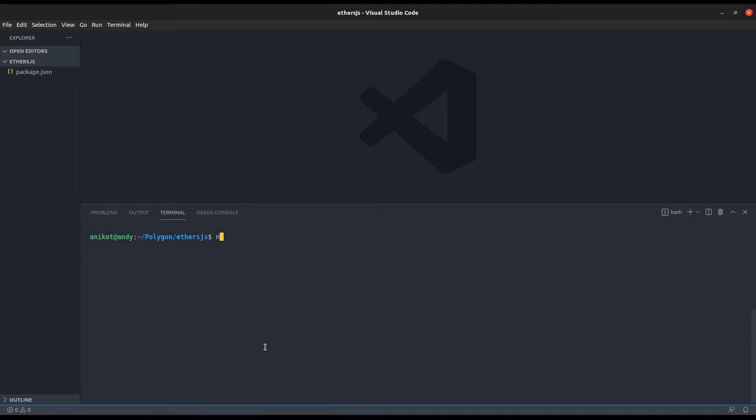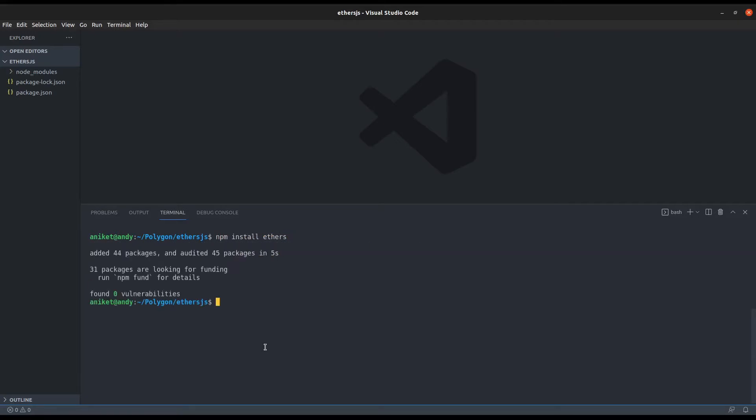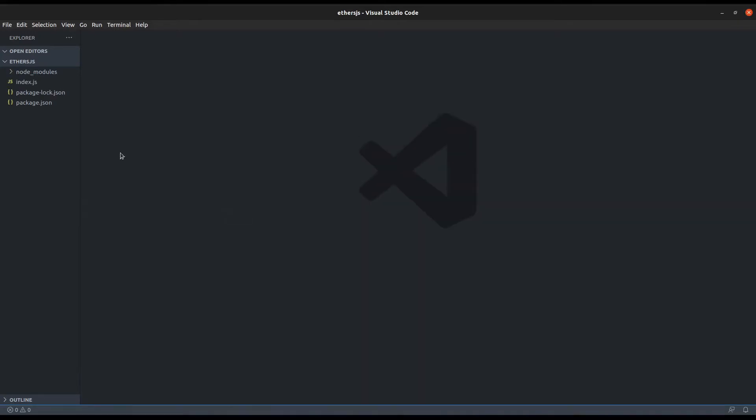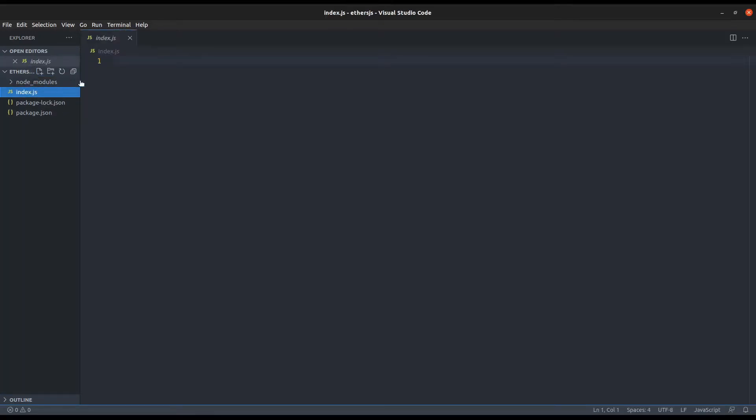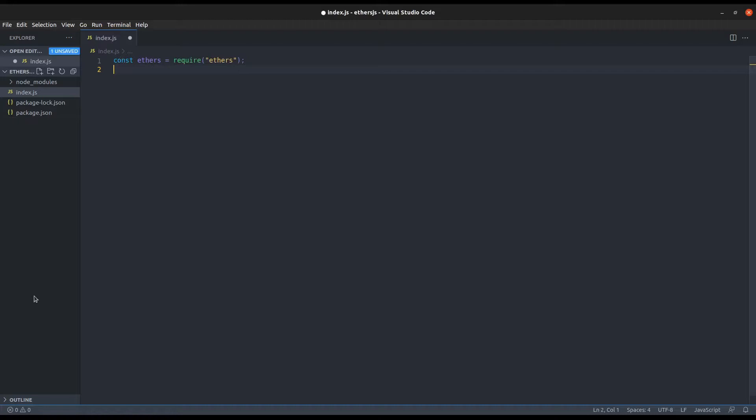This is needed because we are using etherjs in server side, that is Node.js. In the index.js file, import the ethers library which we have installed. Now for the backend, we will need the RPC provider.